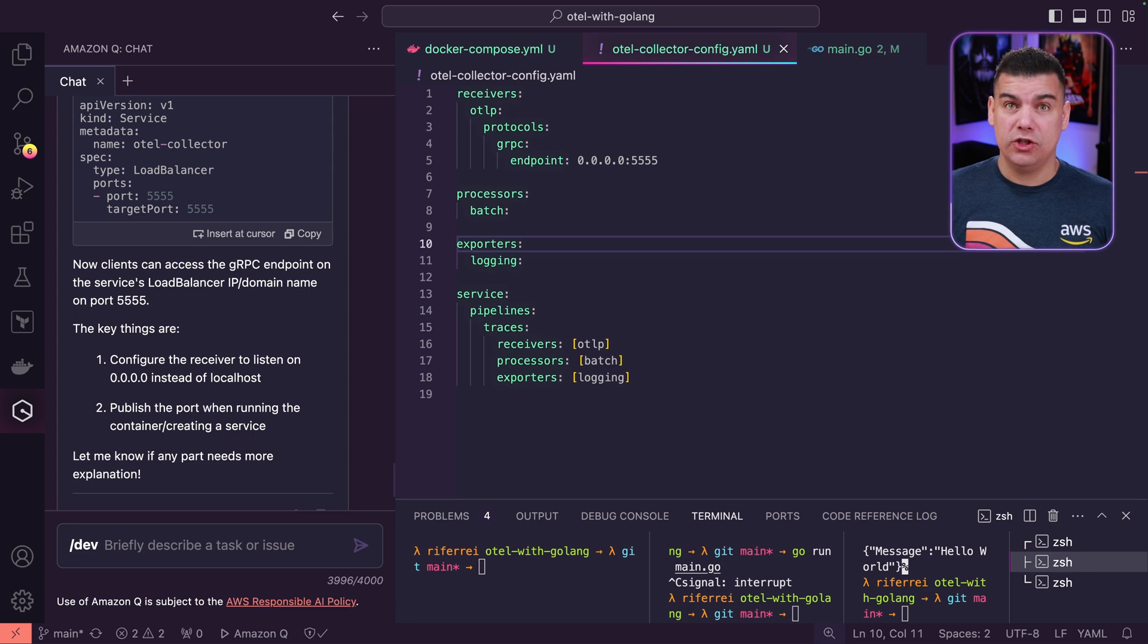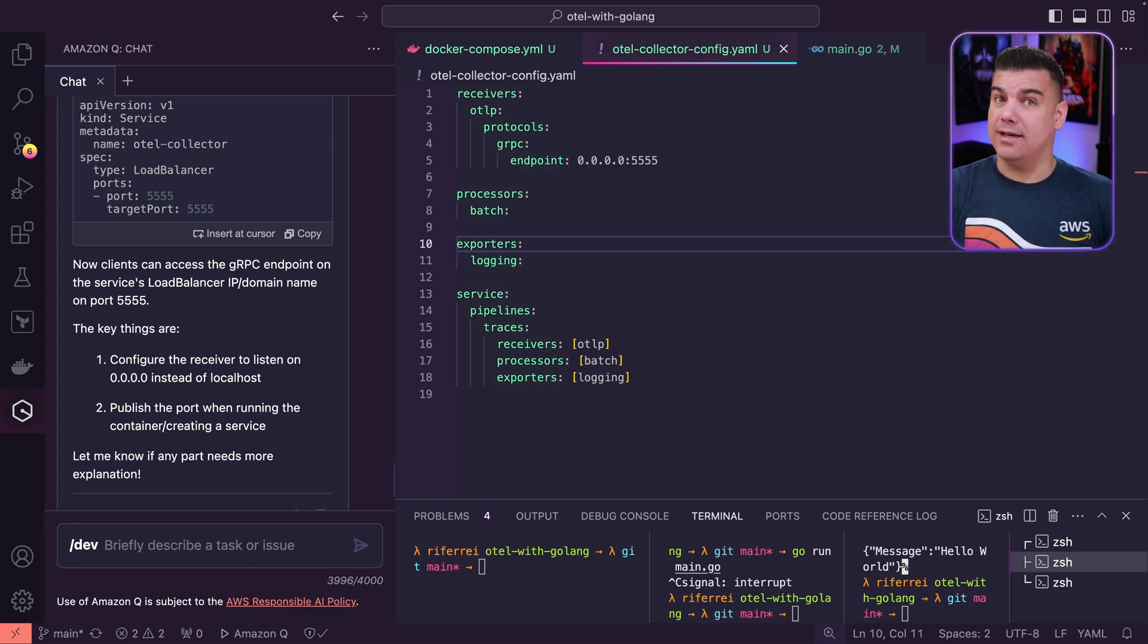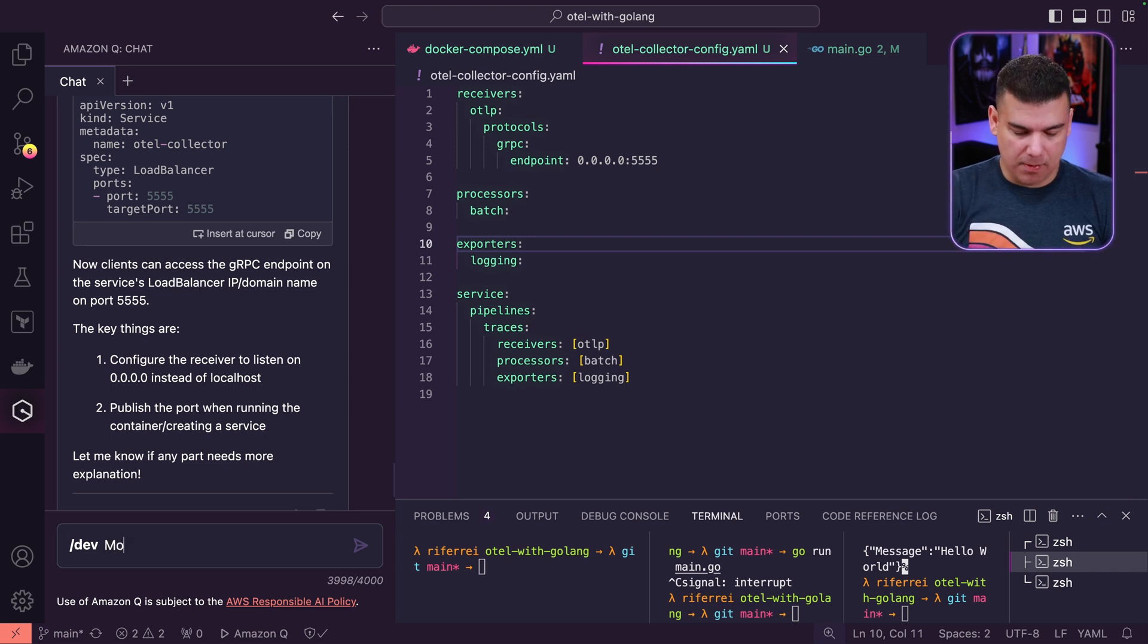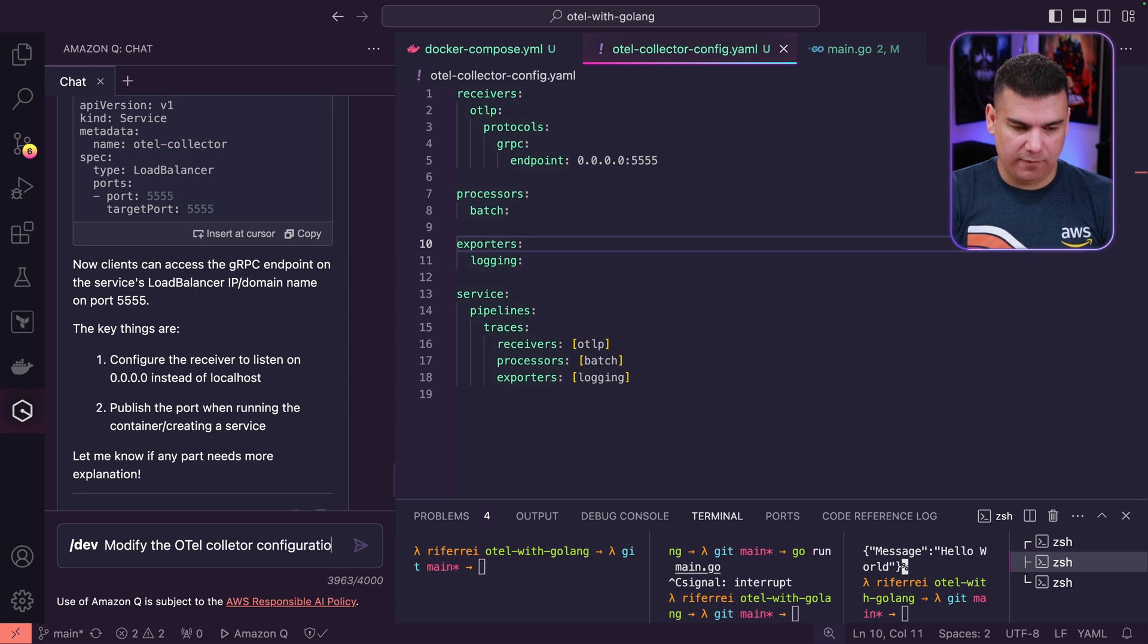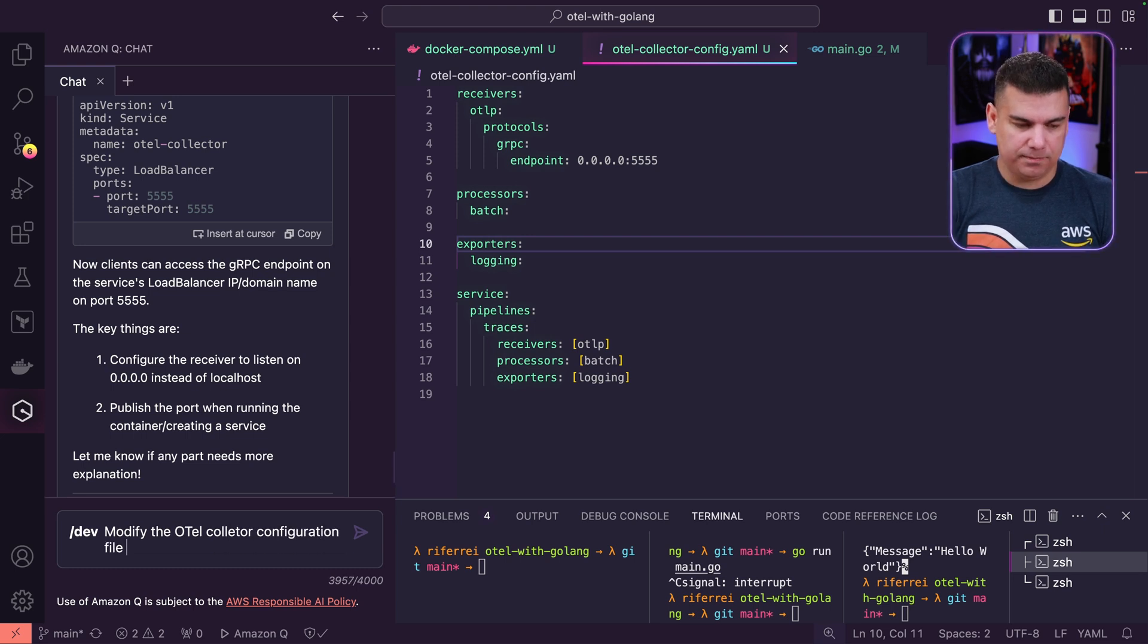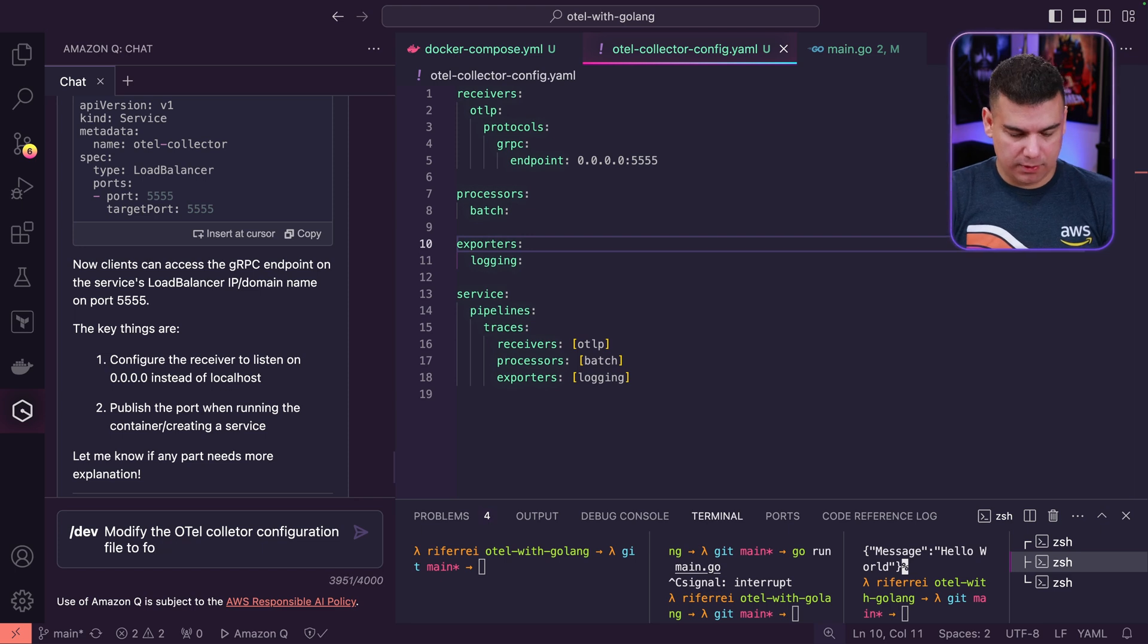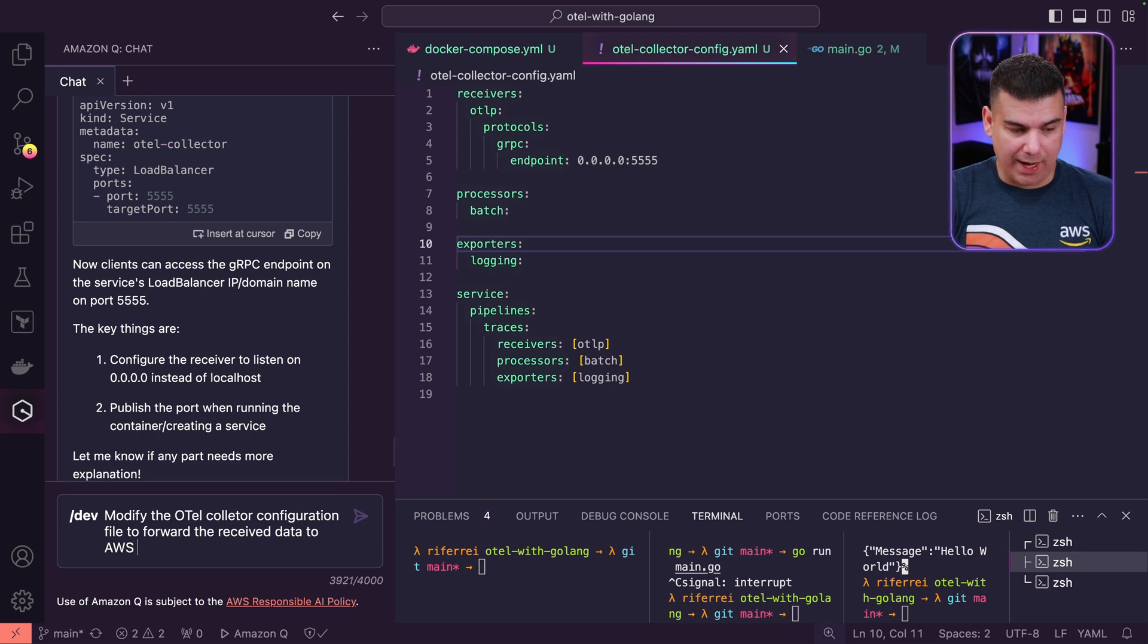We want Q Developer to modify our existing code one more time. So our prompt this time is going to be: modify the OpenTelemetry collector configuration file to forward the received data to AWS X-Ray.